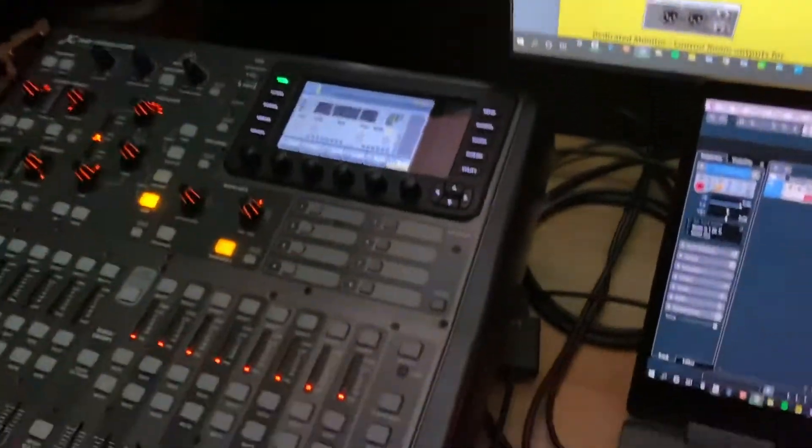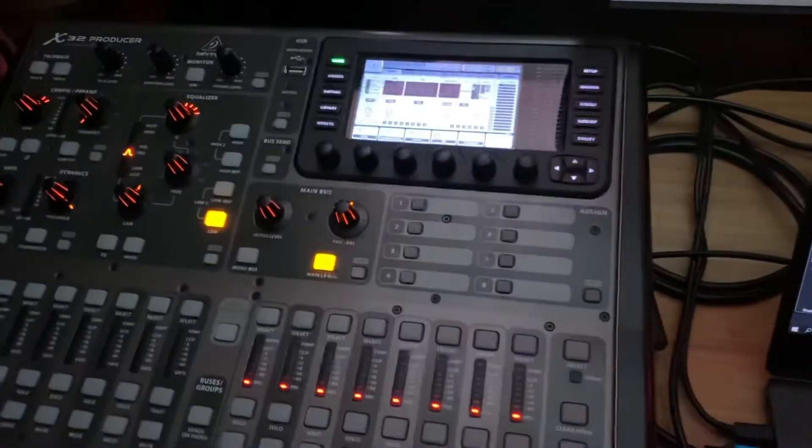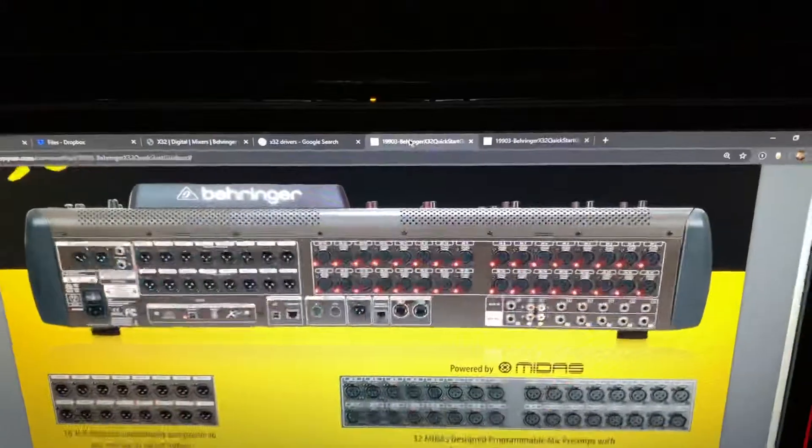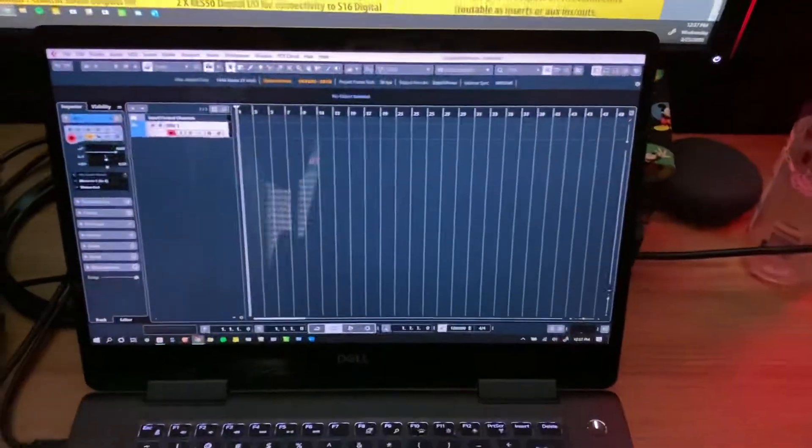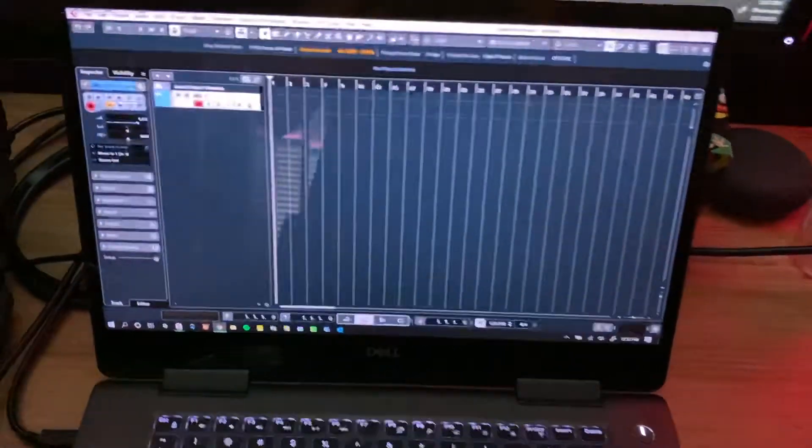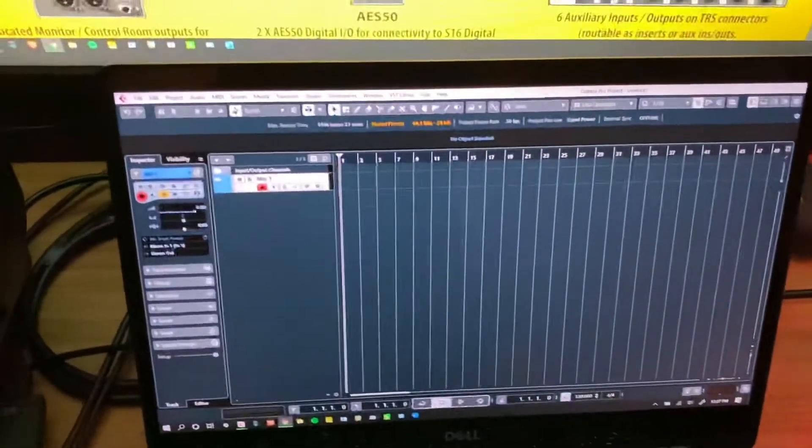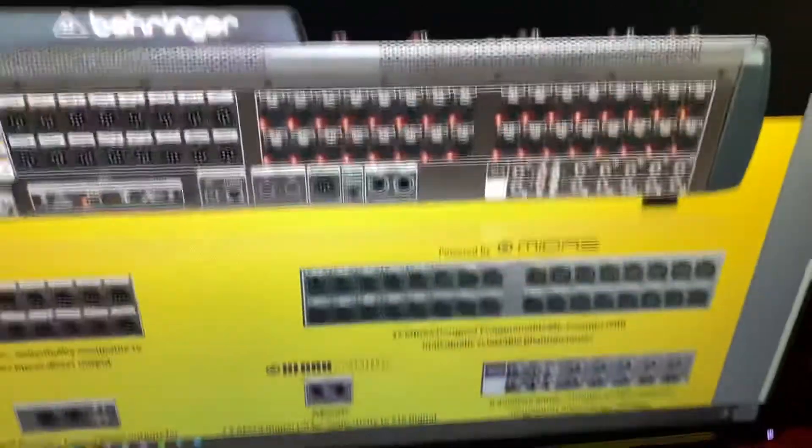Hey guys, today I'm going to show you how to set up your X32 producer, compact, or full size to work with your DAW and record and do what you need to do.